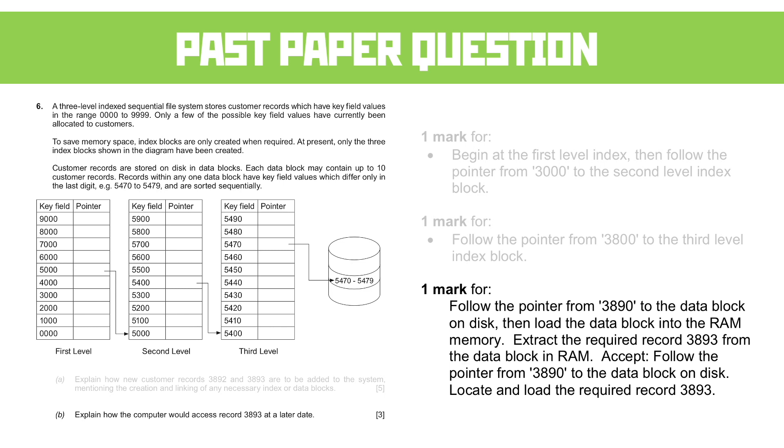As long as you understand what's happening, that the first level is linking to the second level which gives more detail, and then linking to the third level which gives a lot more detail and starts you off at the actual physical location on disk, then we know exactly what's going on here.